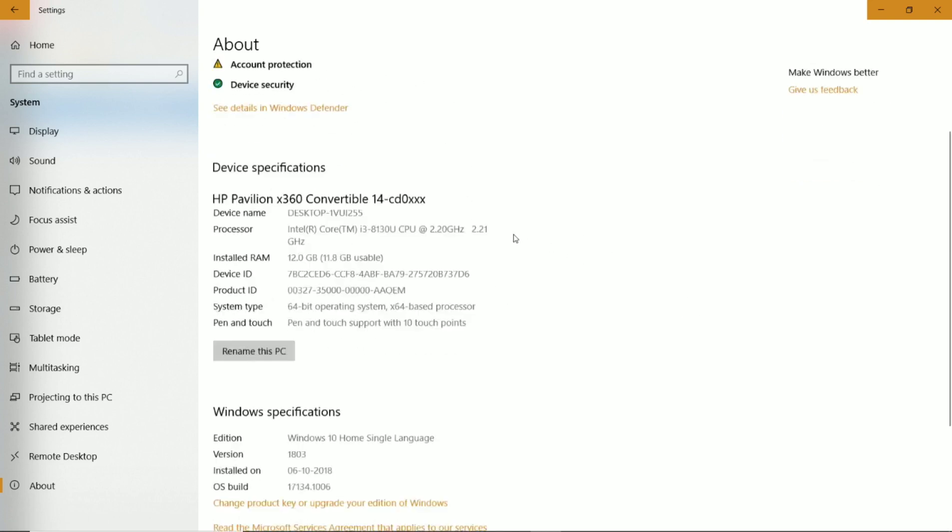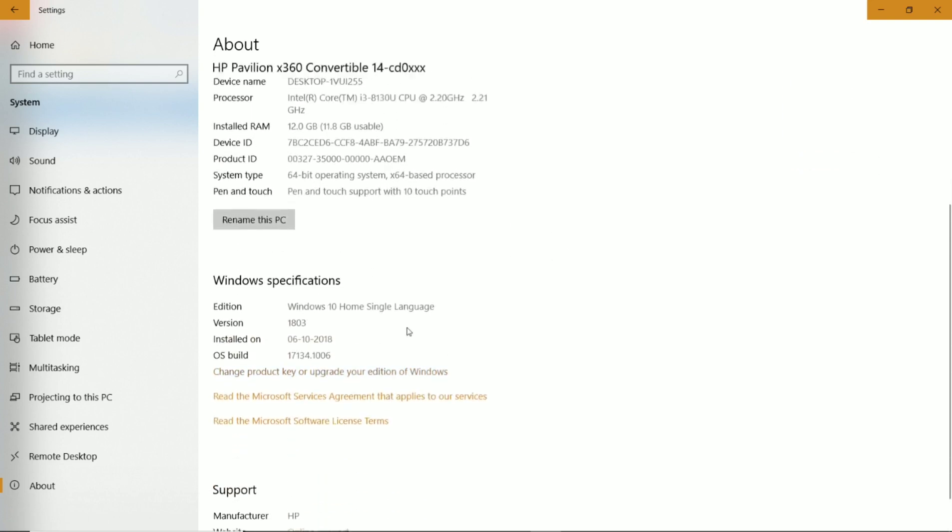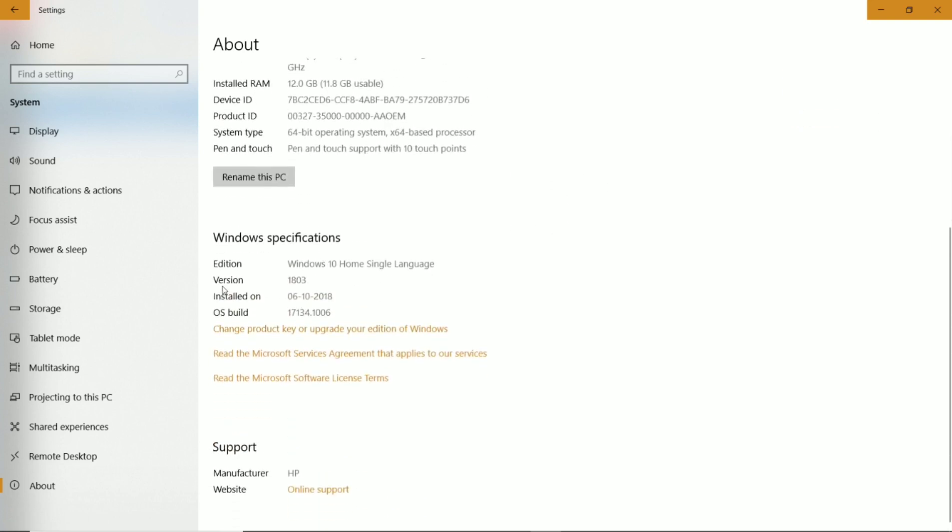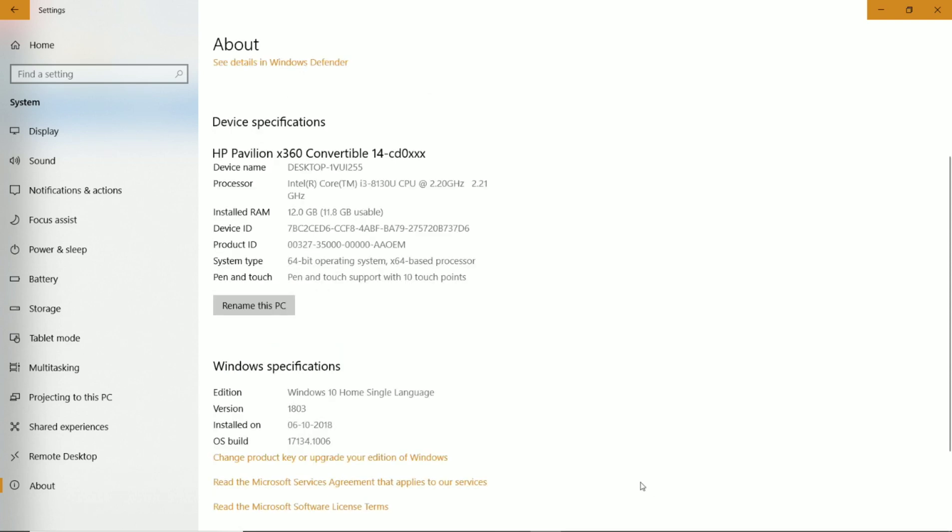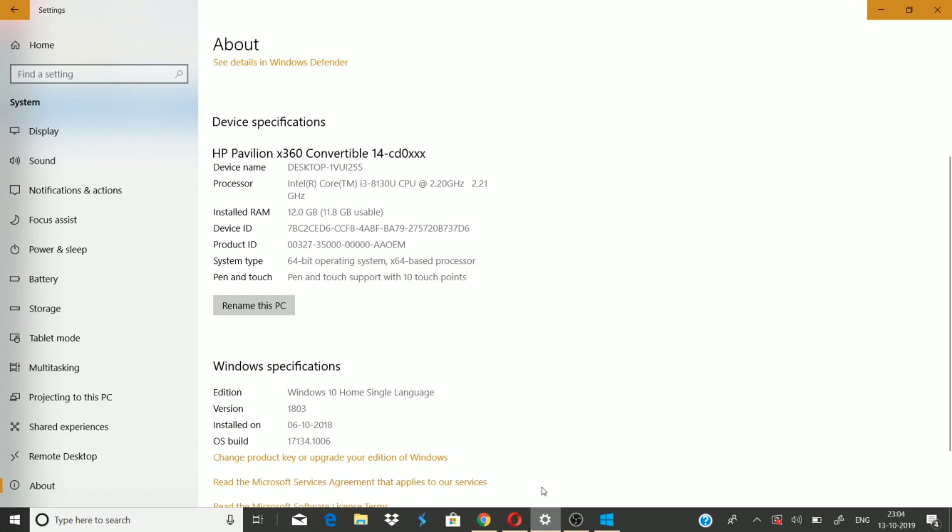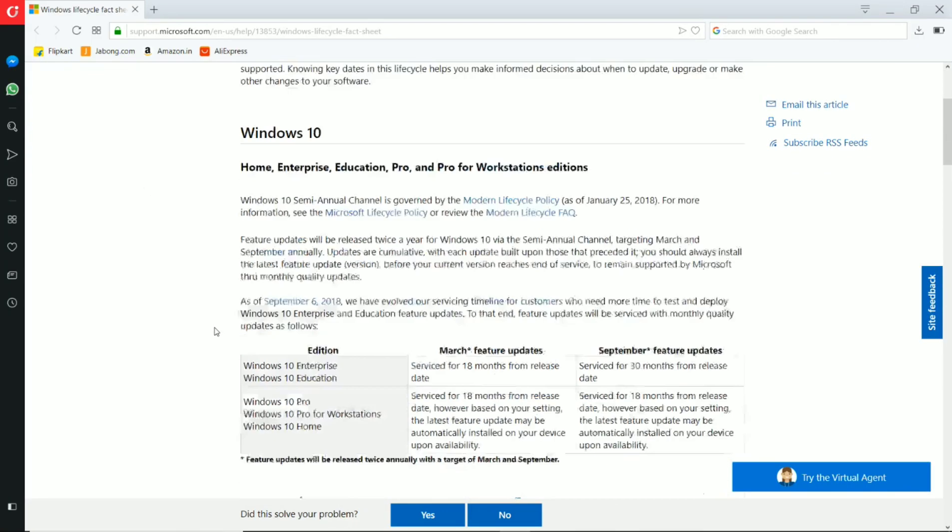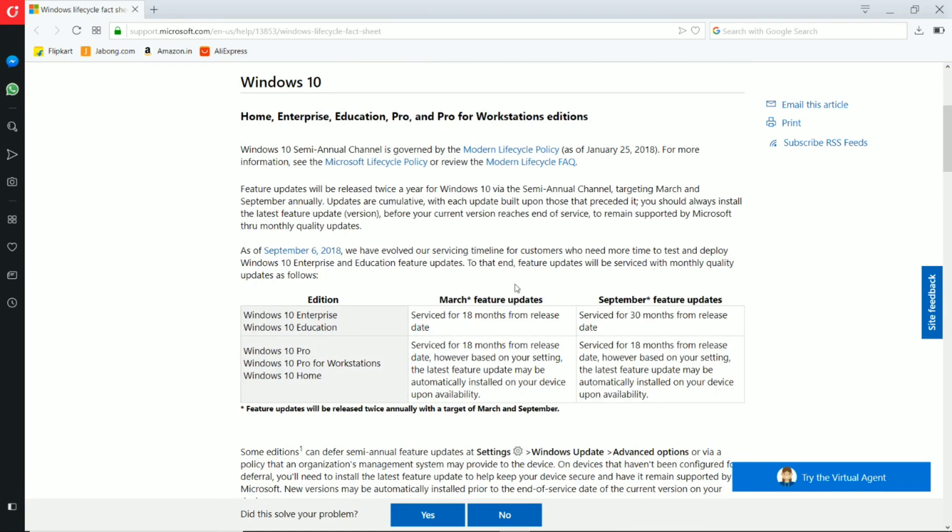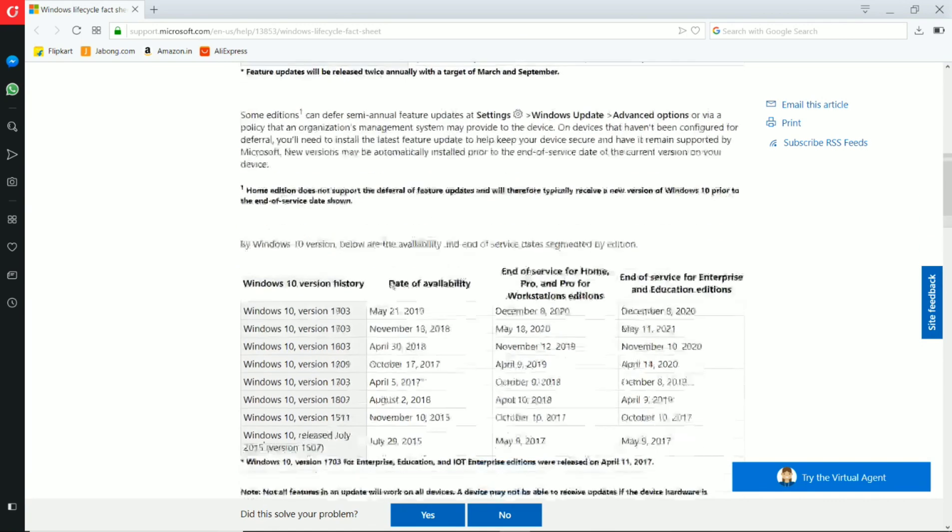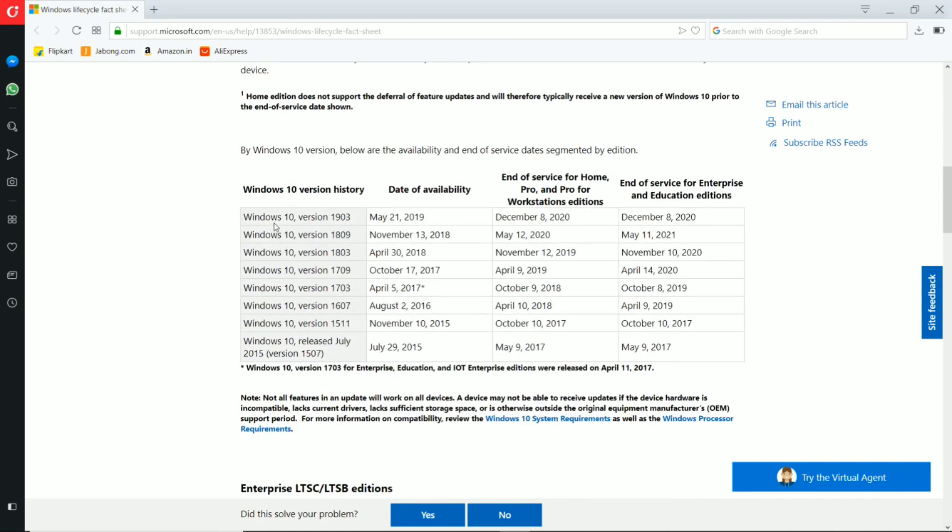Updates. The version of Windows 10 is 1803, installed on June 10, 2018. So we're going to update it to version 1903. Let's check the details of the Windows 10 updates and the version history.